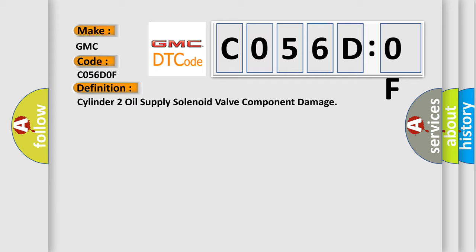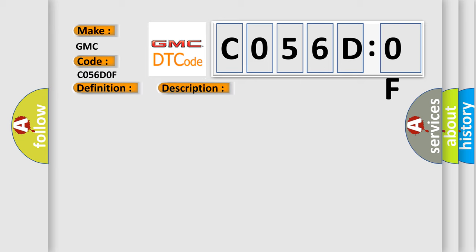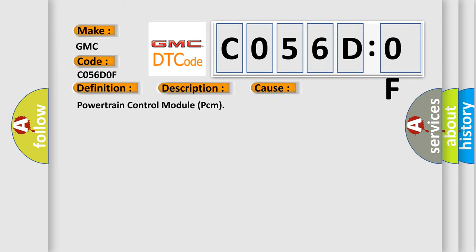And now this is a short description of this DTC code. The powertrain control module PCM internal solenoid driver programming has failed. This diagnostic error occurs most often in these cases: Powertrain control module PCM.